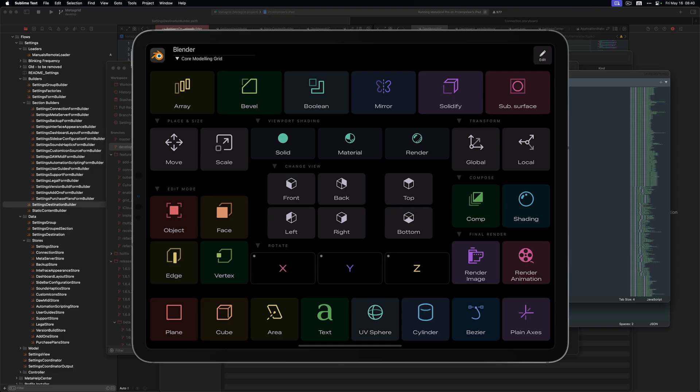Nice, right? Now we've got full control of what is displayed when MetaGrid Pro doesn't find the dedicated profile.